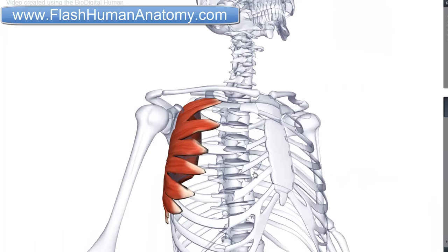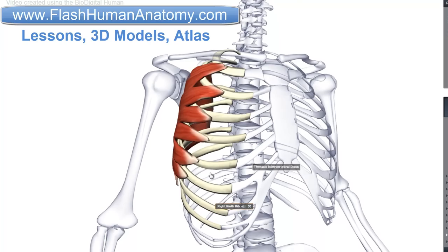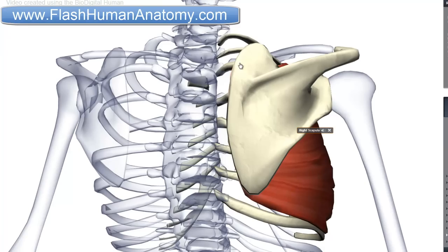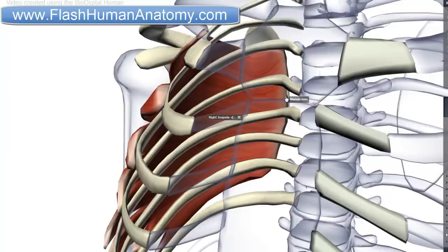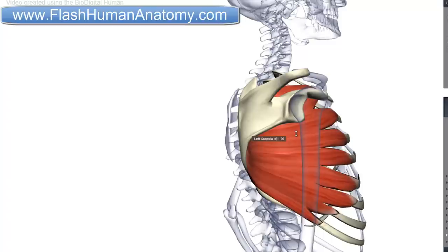And finally, the last muscle I will talk about in this video is the Serratus Anterior. It is this muscle here. It originates from fleshy slips from the outer surface of the upper 8 or 9 ribs. The Serratus Anterior inserts on the scapula — the exact place of insertion is the medial border, and we have to look at it from the front to see it. It is the medial border of the scapula and the anterior or costal surface of the scapula. The nerve that innervates this muscle is the long thoracic nerve from the roots of the brachial plexus, C5, C6 and C7.